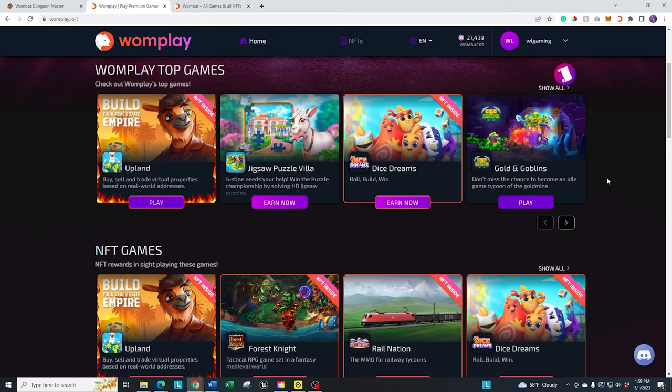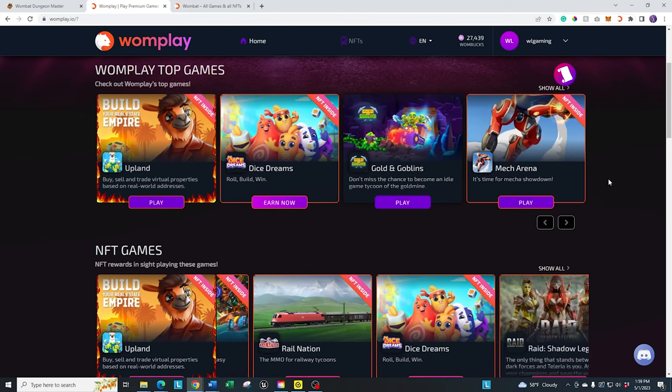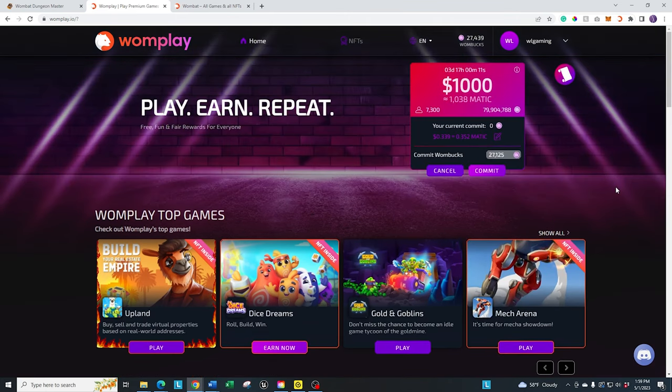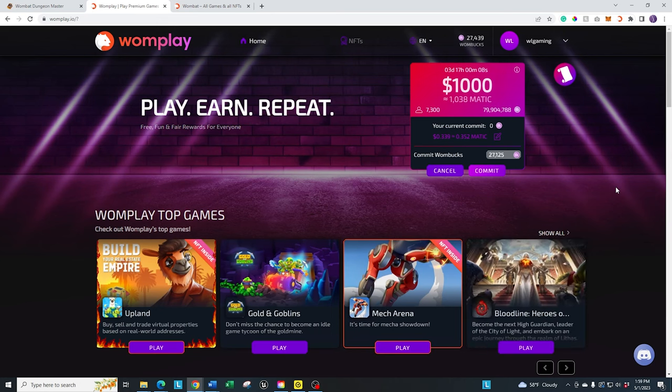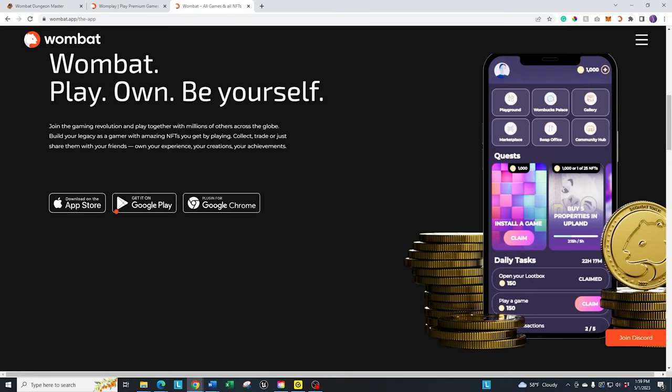And same with everything else. So go ahead and check this out if it's something that you may be interested in. I'll have the link in the description down below. If you don't already have a Wombat wallet, you're going to have to create it and go through the sign-up process.